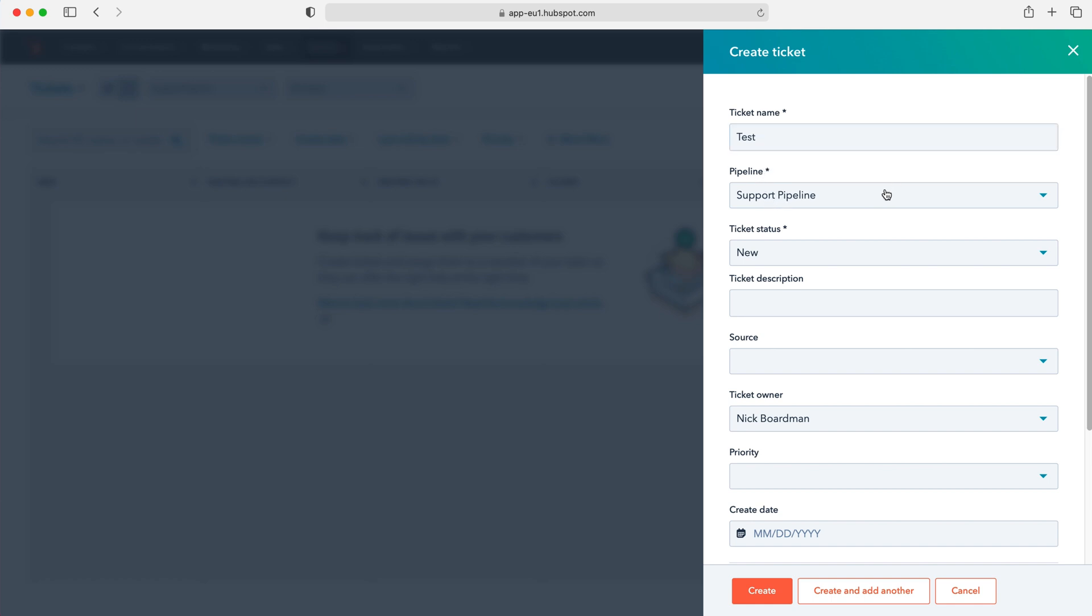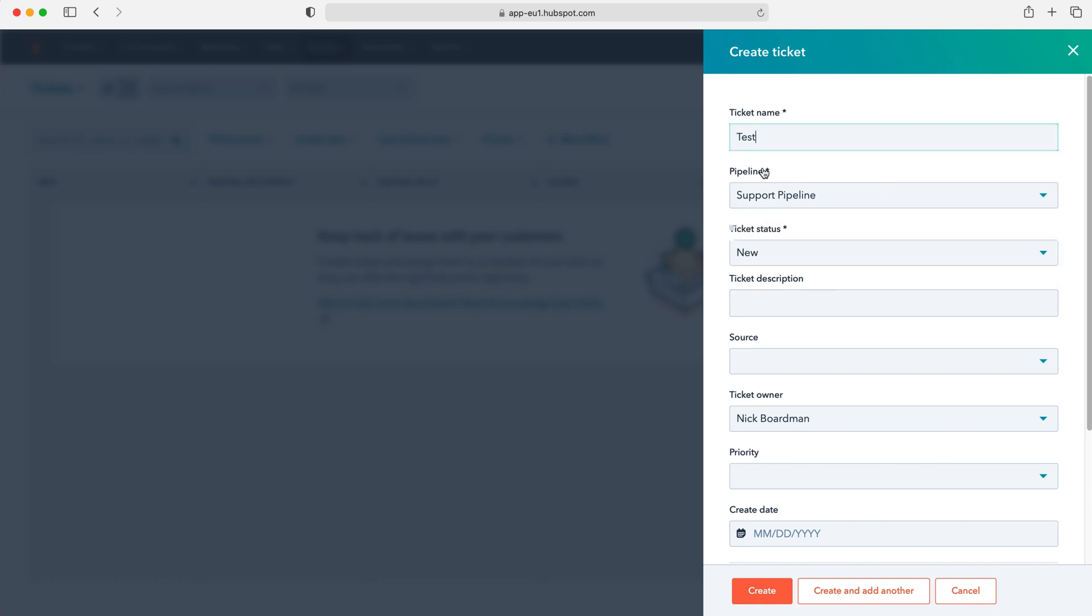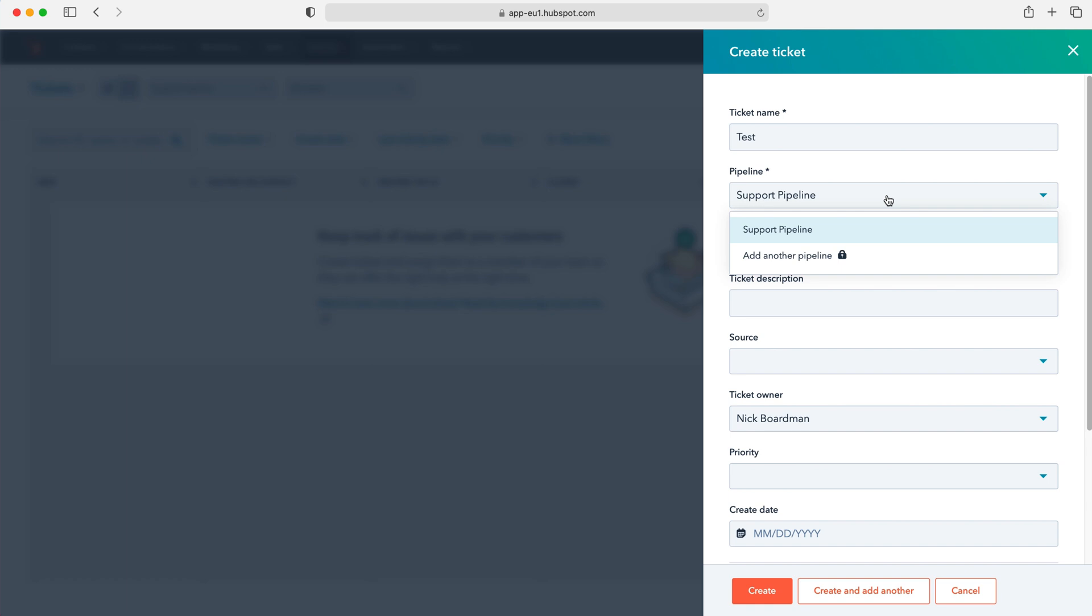And then we can select the pipeline. So unfortunately I have the free version of HubSpot CRM so I only get the one pipeline. However if you have the paid version you can add multiple pipelines and having multiple pipelines might be really useful if you've got multiple products and you can have solutions to fix those multiple products and they might be different solutions for each product. So you'd have a pipeline that is molded to one product and then another pipeline that is molded to the other. So it ensures that you're going through the correct stages.